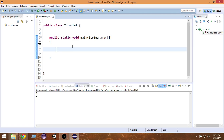Hello there and welcome to another Java tutorial. I'm Raja, and in this video we're going to learn about if-else statements in Java. So let's get started.